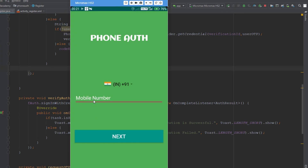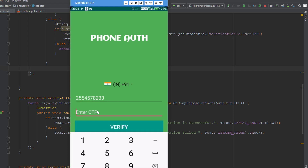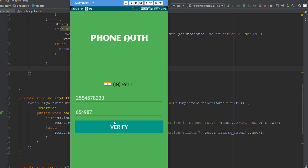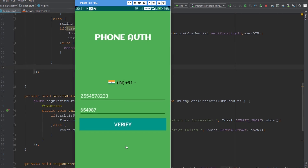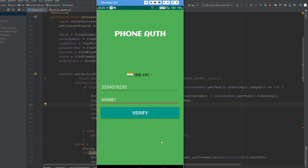The app is running now. I'm going to paste the test number I created. The OTP is sent, and I already know the OTP — it is 654987. Now I'll click on verify. It should display one of the messages depending on whether verification is successful or failed. Based on our OTP, it should display 'verification is successful'. Clicking verify — it displays 'Authentication is successful'.